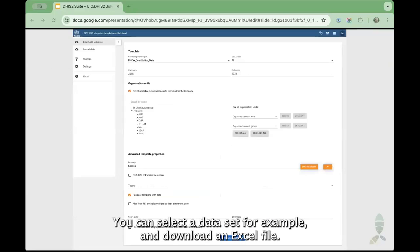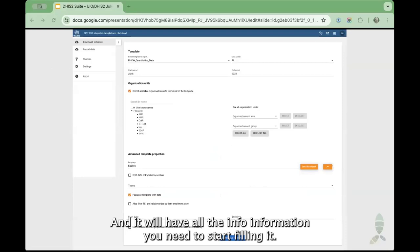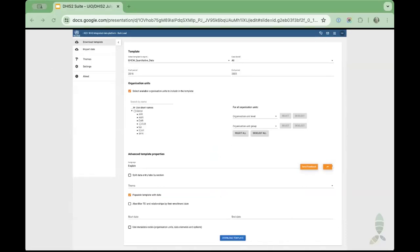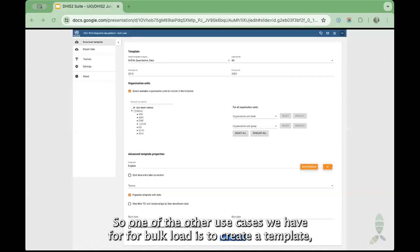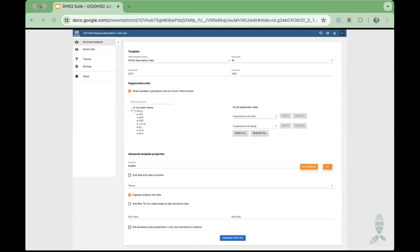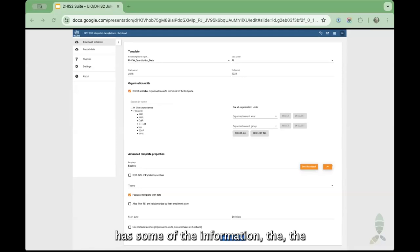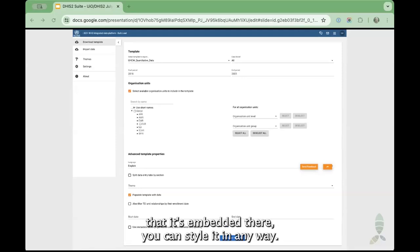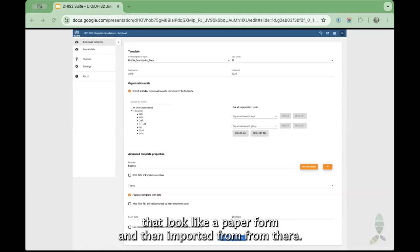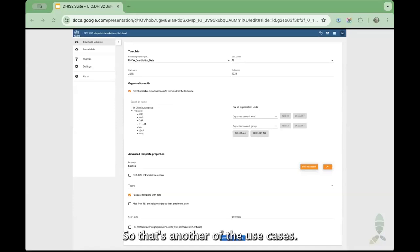These Excel files come with a template. You can select the dataset and download an Excel file that will have all the information you need pre-filled. But sometimes data entry is very complex, so another use case we have for Bulk Load is to create a custom Excel file. If the Excel file has some embedded information, you can style it in any way — we have seen really impressive Excel files that look like a paper form, and then import from there.